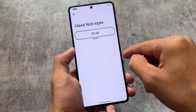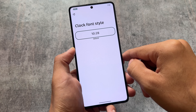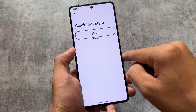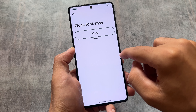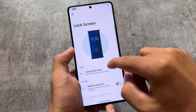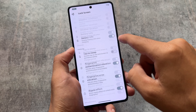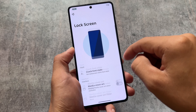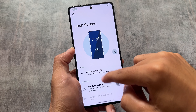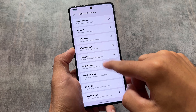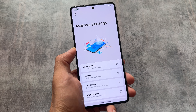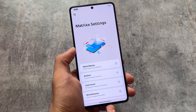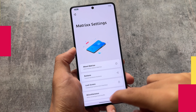There is also a clock font option which is currently empty but will be included soon. If you are a Poco F5 user, the link is already in the description. For other devices it might be updated soon. Thanks for watching and I'll see you in the next one — goodbye.